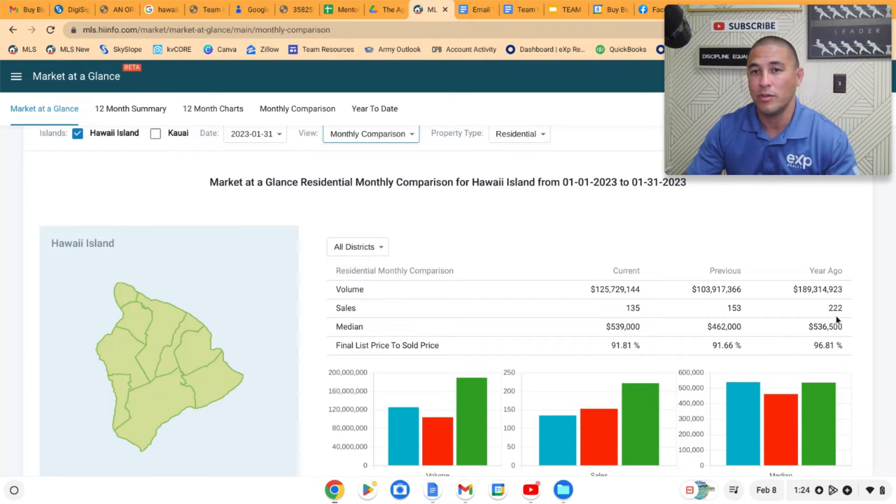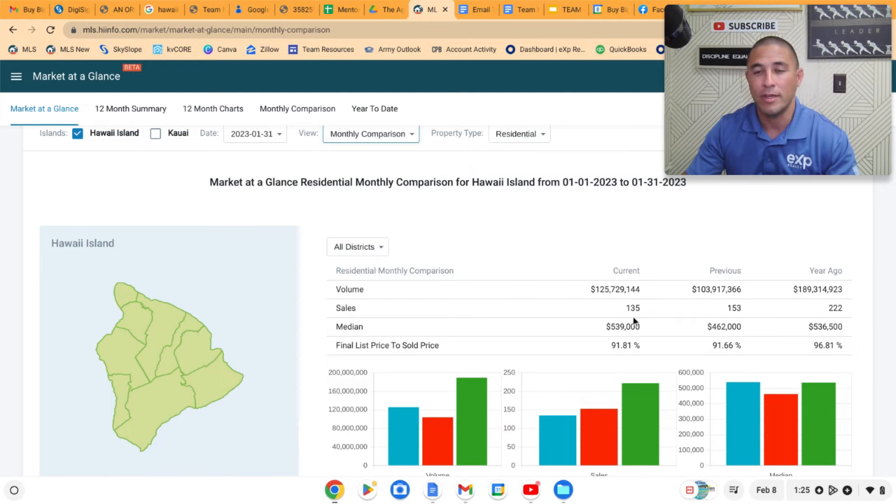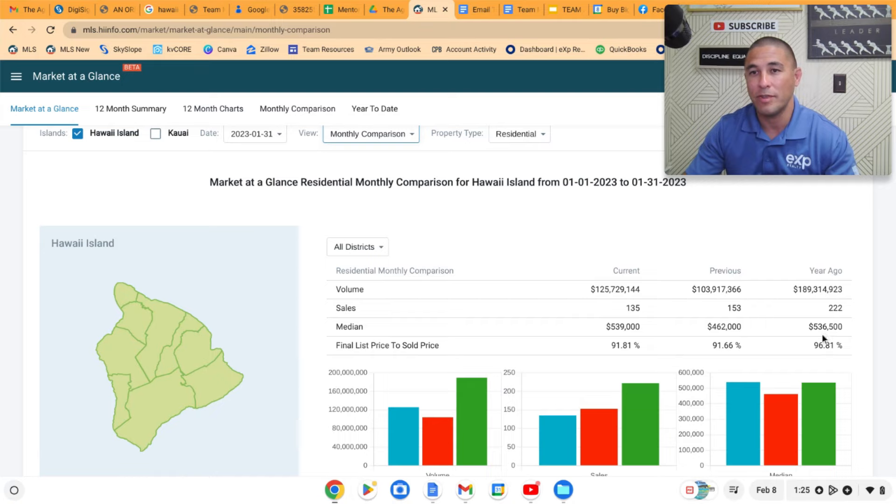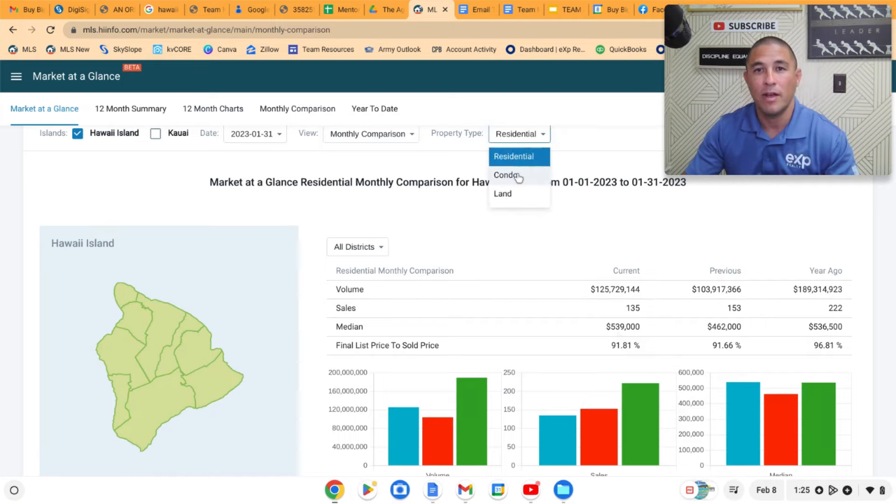But the median price, if you look from a year ago, is still up. It was $536,000 a year ago and $539,000 this month.